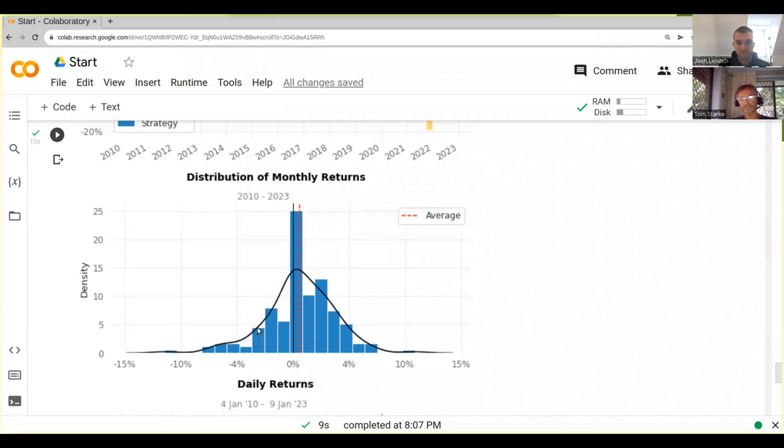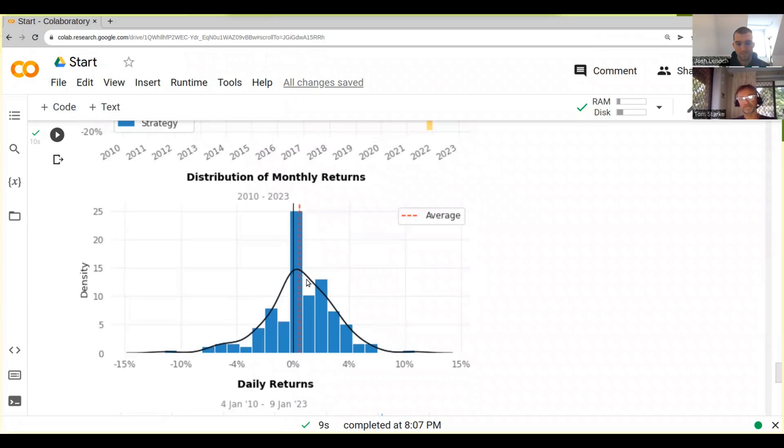This is the distribution of monthly returns. It basically tells you a little bit about how our returns in our system are distributed, and then they draw a bit of a distribution file.